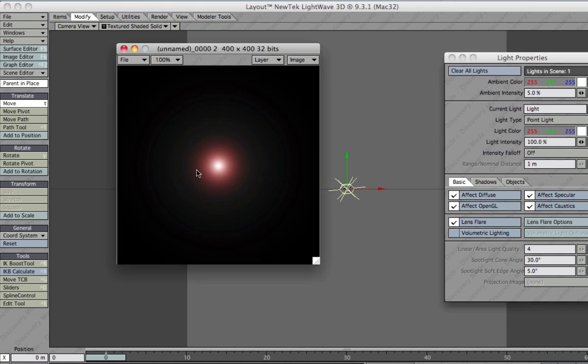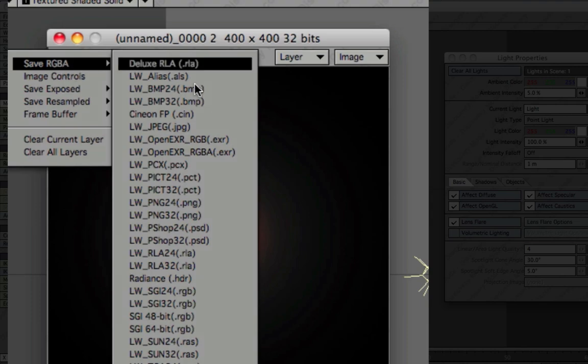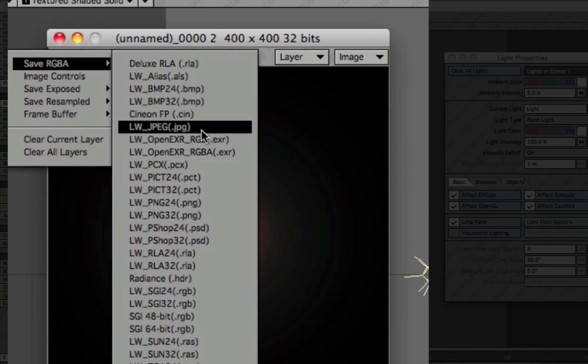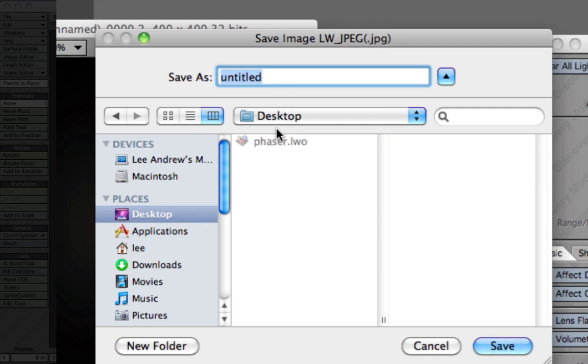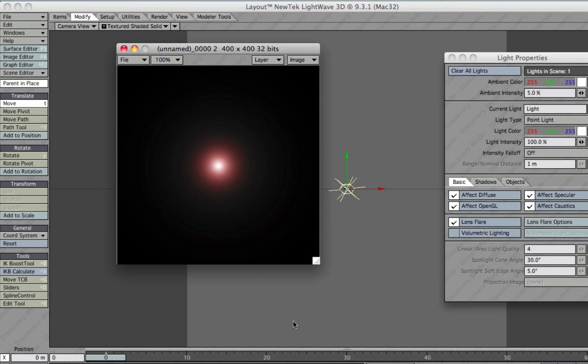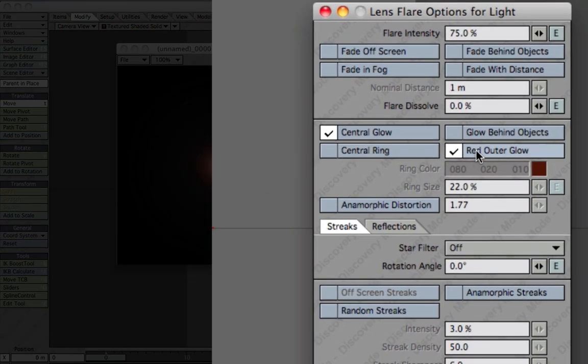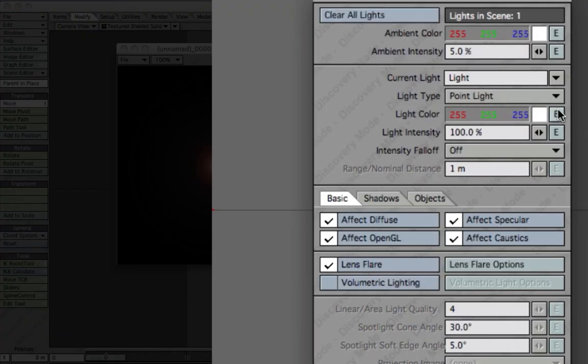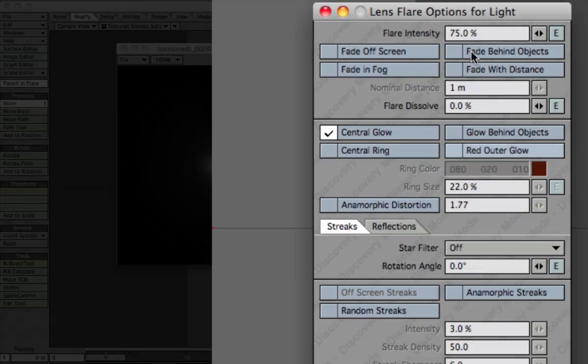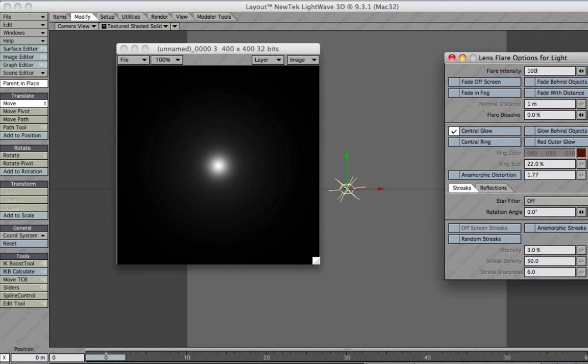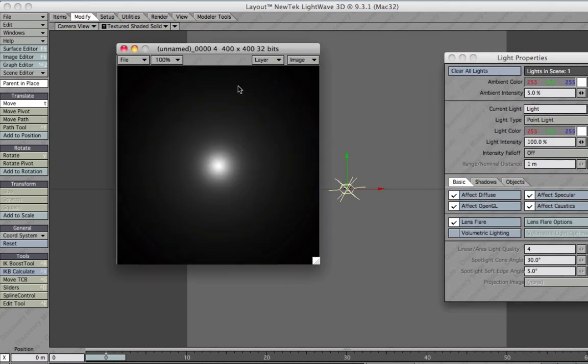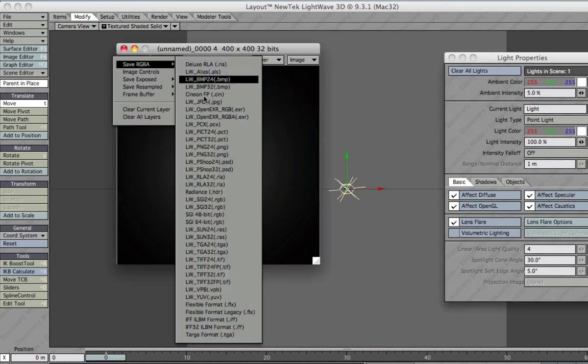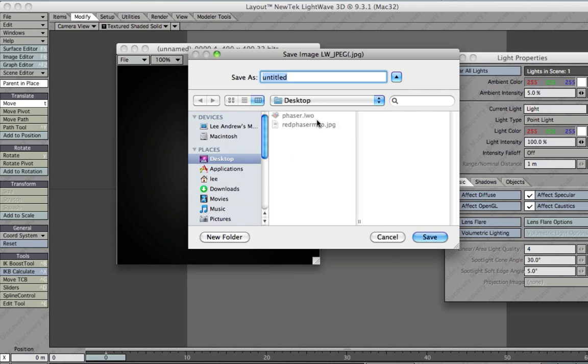Later on we will be needing another white one for a different method of setting textures to our phaser. So we'll save this one as a JPEG, call this red phaser map dot JPEG. While we're at it, we'll deselect that, we've already got a white one there. With this one I might want to increase the intensity to 100%. Render out another one. Save that as another JPEG and call that white phaser map dot JPEG.